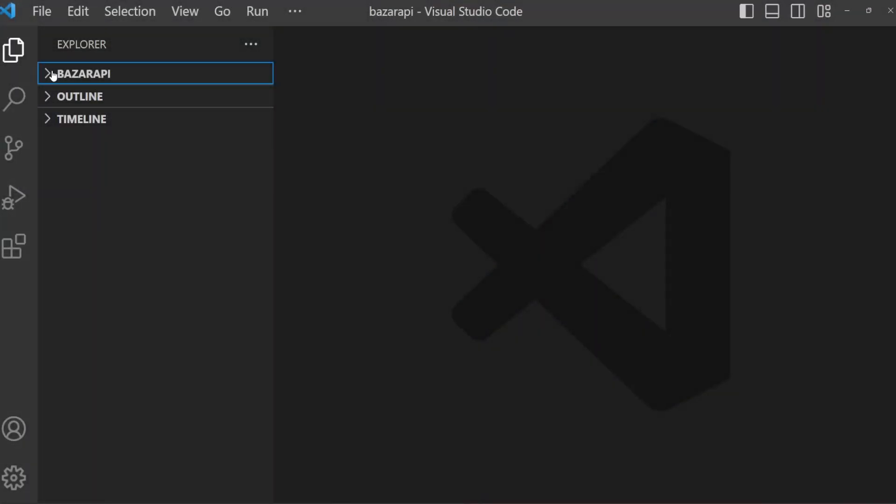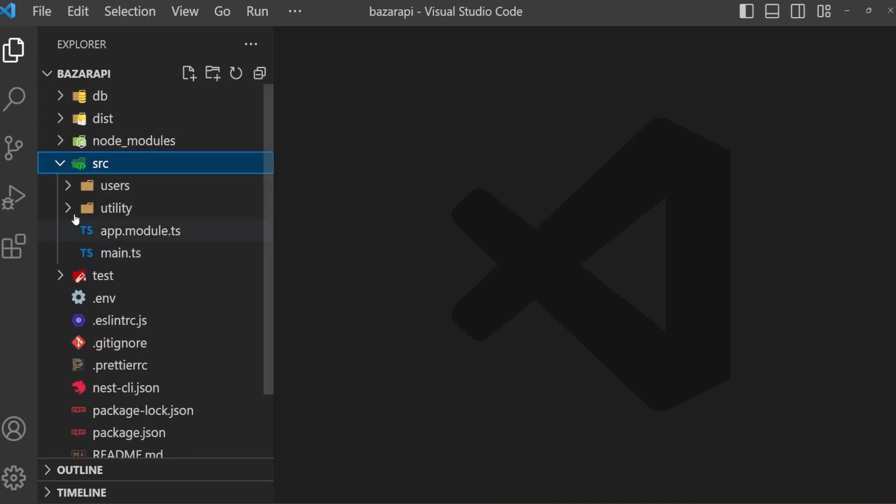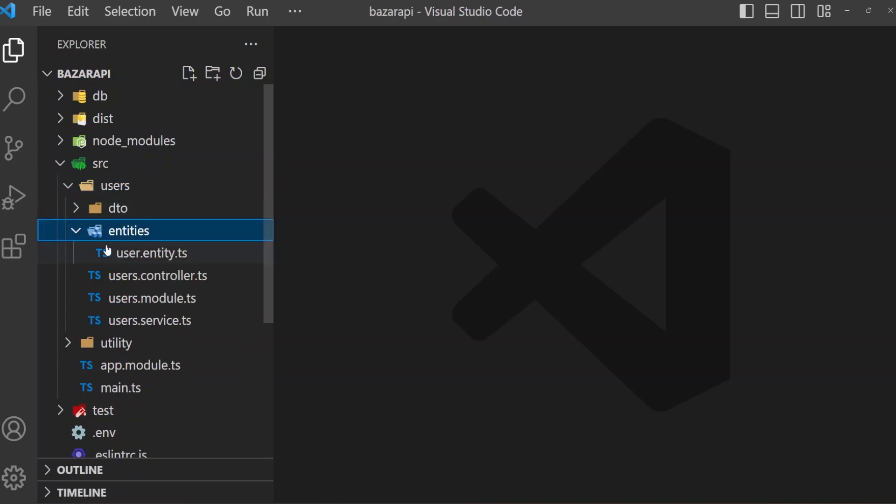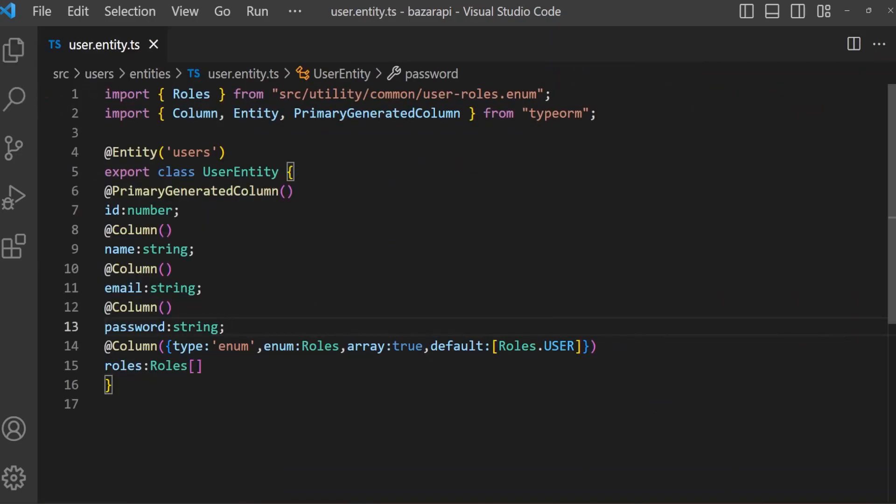Hi and welcome. Previously, we have seen how class validator and transformer work in NestJS. Now, open Buzzer API, then src folder, users and entities, user entity. What we do now, improve our entity field, entity table or entity, user entity.